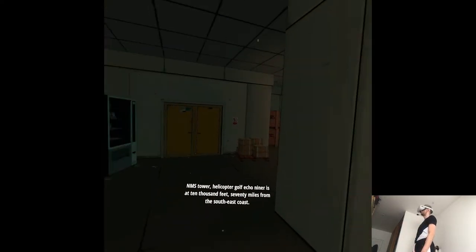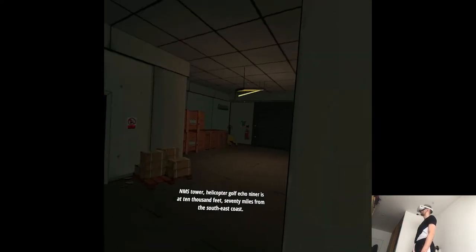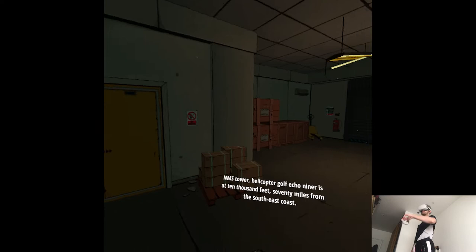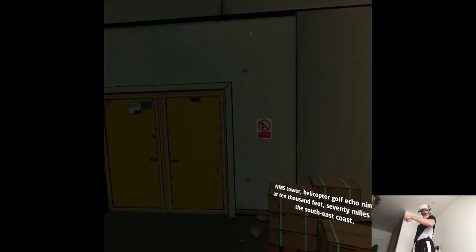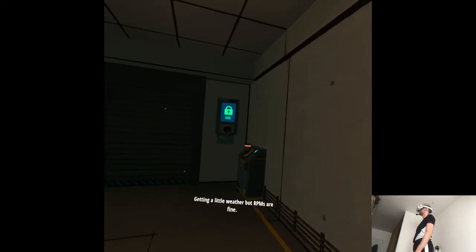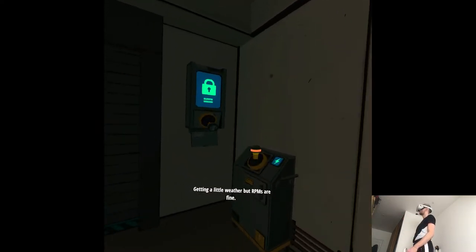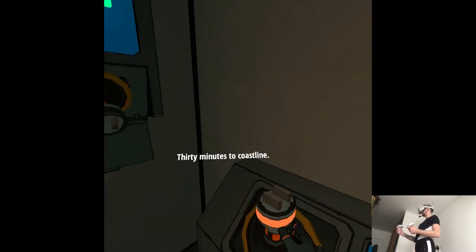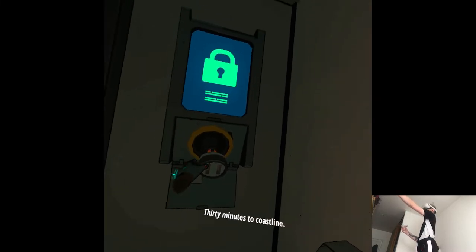NMS Tower, Helicopter Gulf Echo Niner is at 10,000 feet, 70 miles from the southeast coast. Getting a little weather, but RPMs are fine. 30 minutes to coastline.